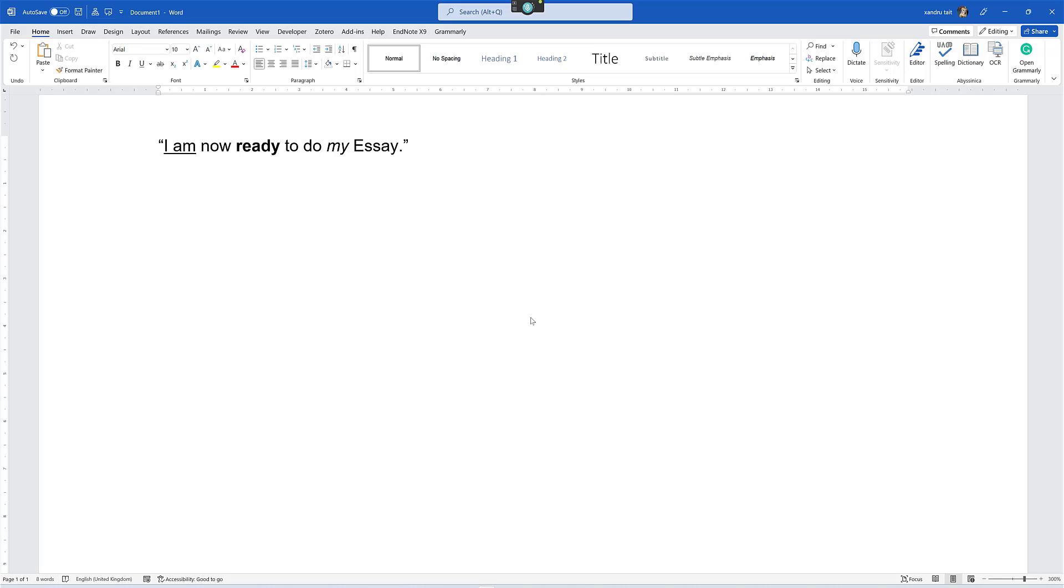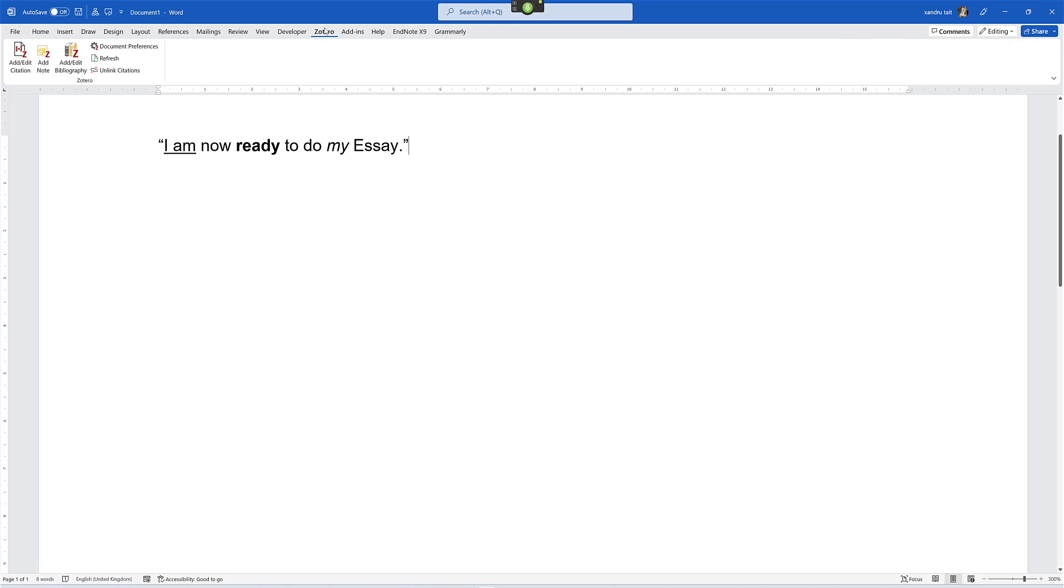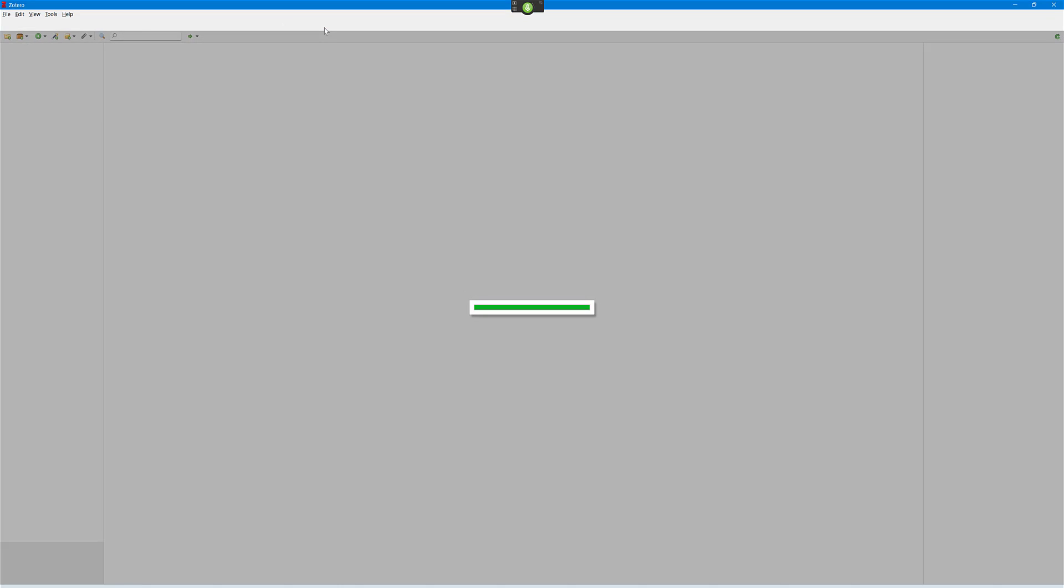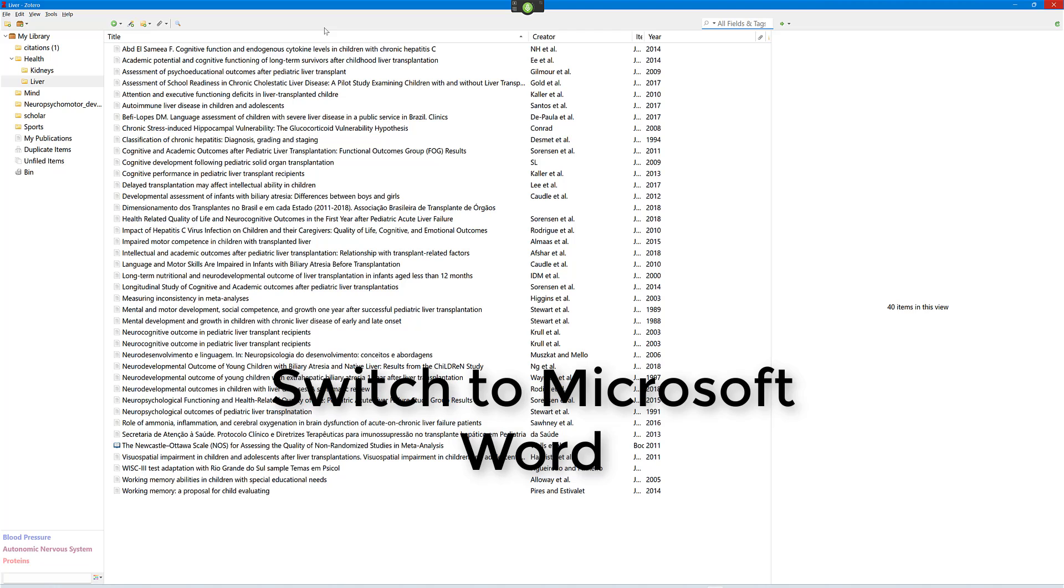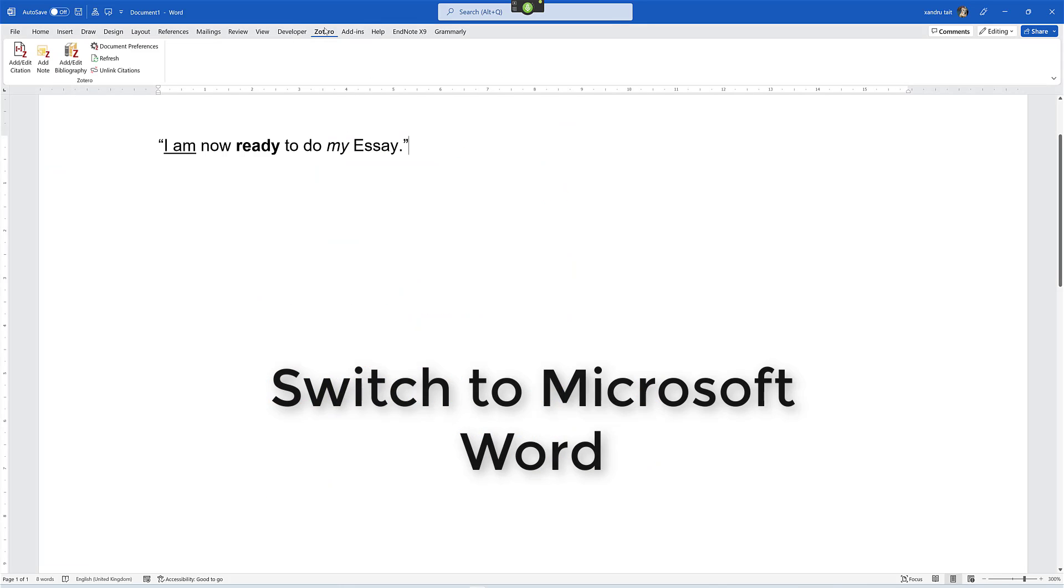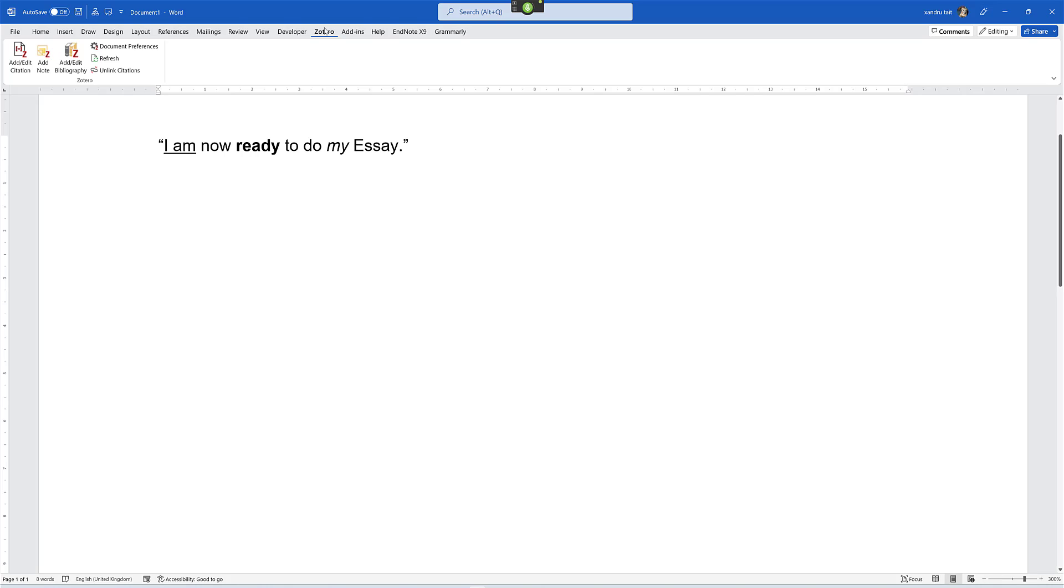Say that I want to cite something using Zotero. Wake up. Zotero. Open Zotero. Switch to Microsoft Word. Add edit citation. Bournemouth University. Okay.